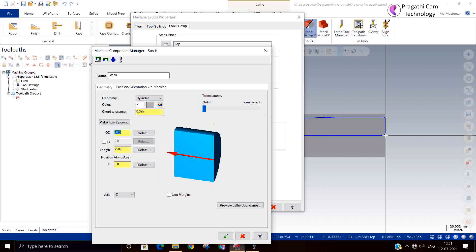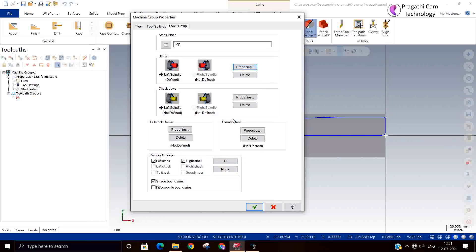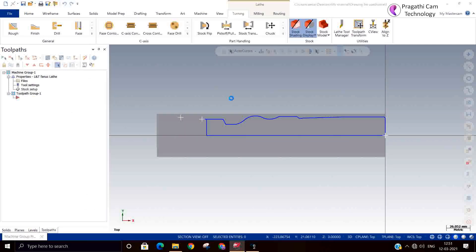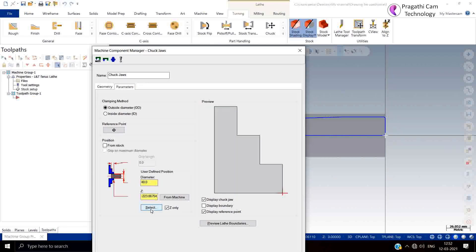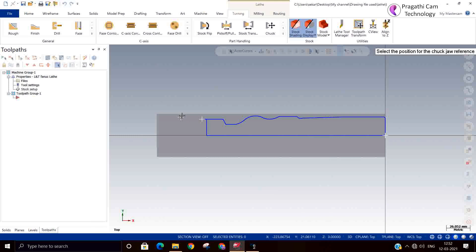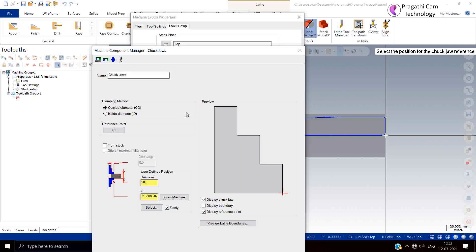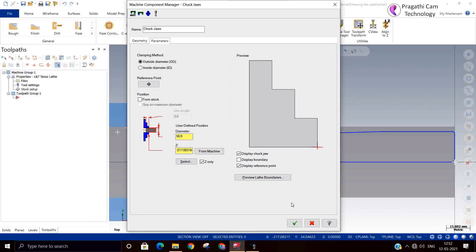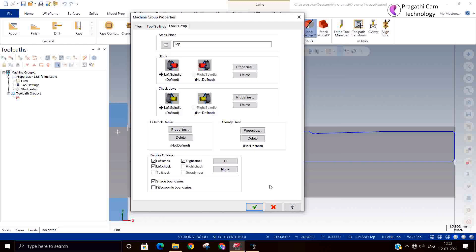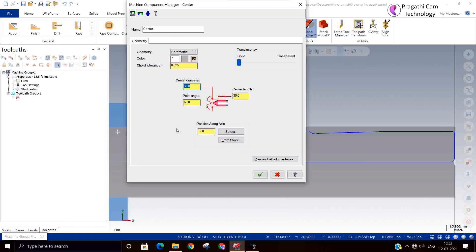It is better you can keep it only here. Ok, now go for clamping. Ok. I will select another point now. The job is a little bigger, so it needs to be supported. So I am just going to add the tailstock here.